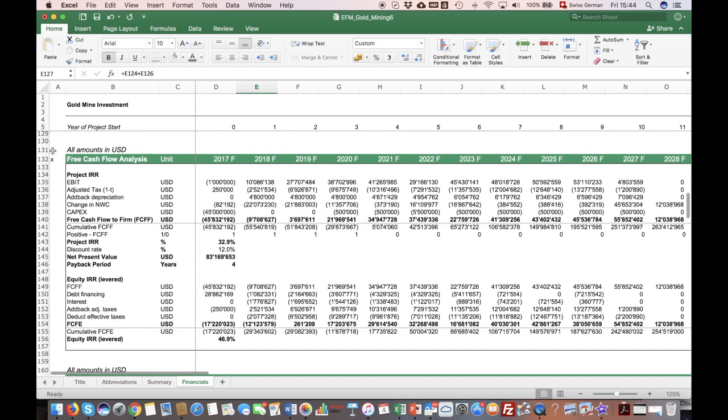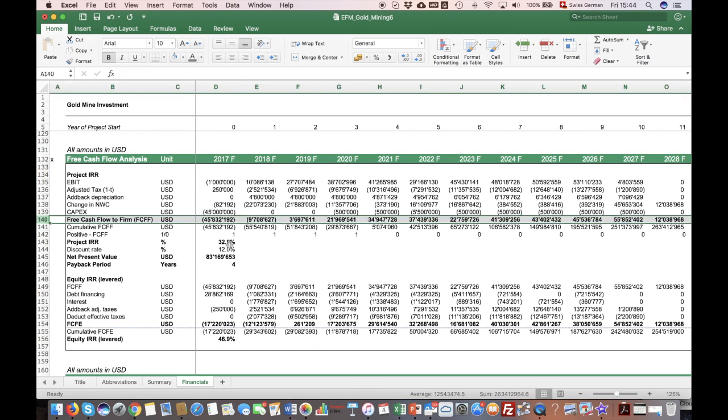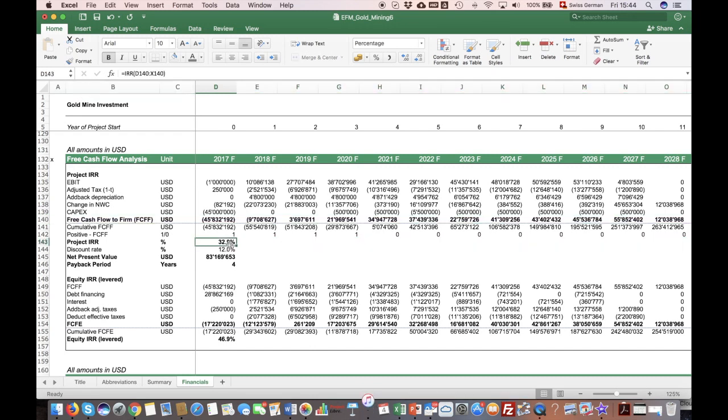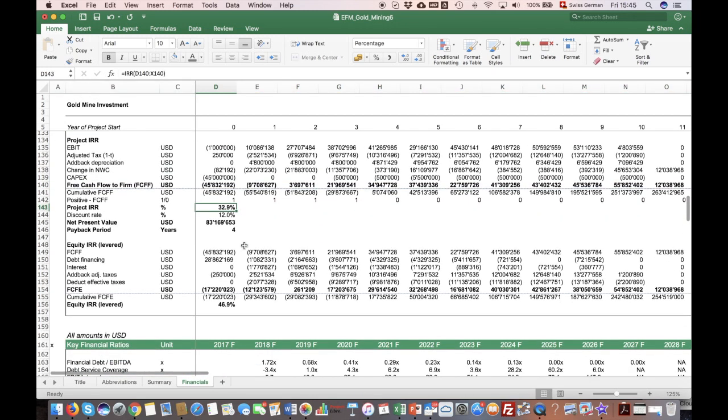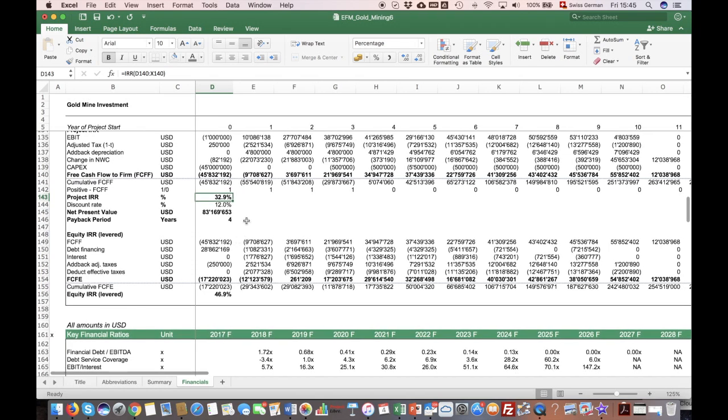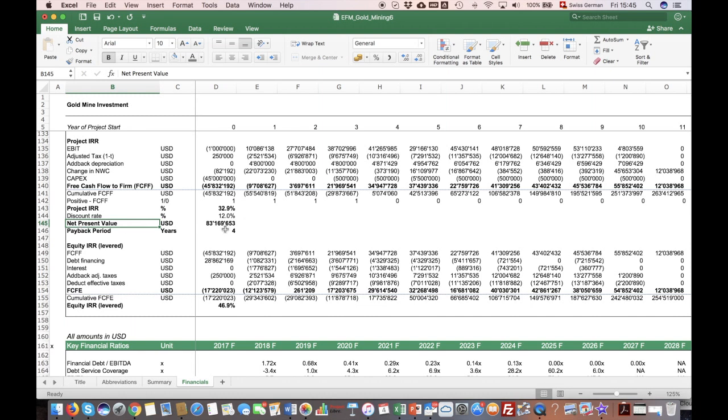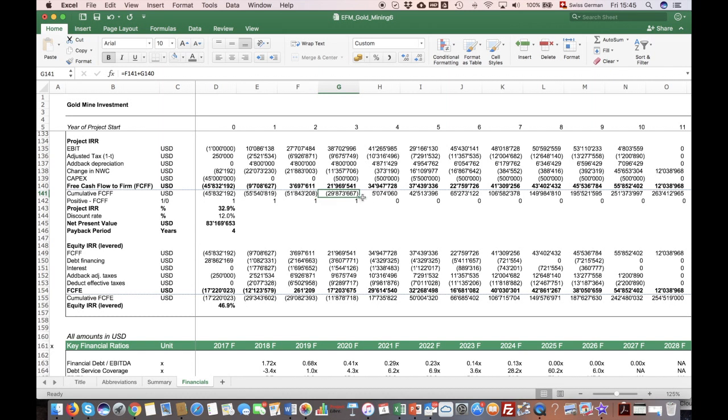Below there is the section with the free cash flow analysis. You will need the free cash flow to firm to calculate the project IRR. The model will also give you net present value and it will look at which year your accumulated free cash flows get positive, and this will give you the payback period of the project. The shorter, of course, the better.